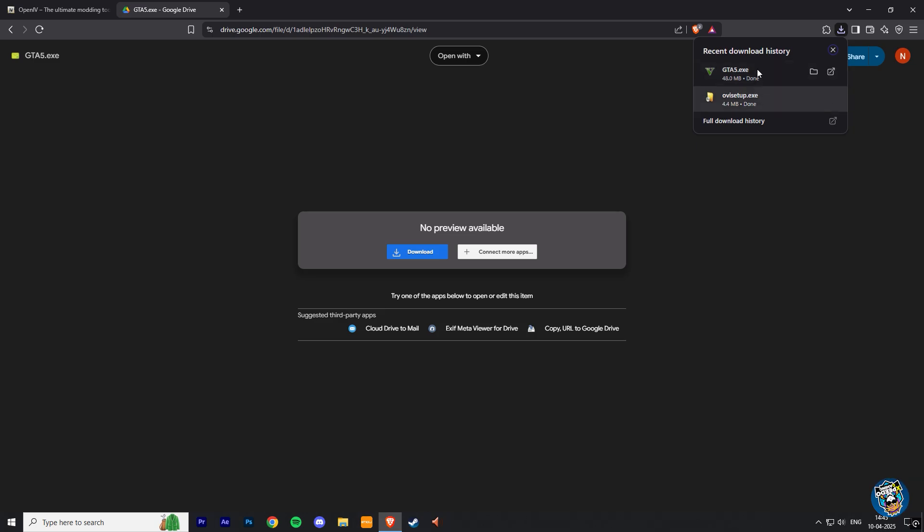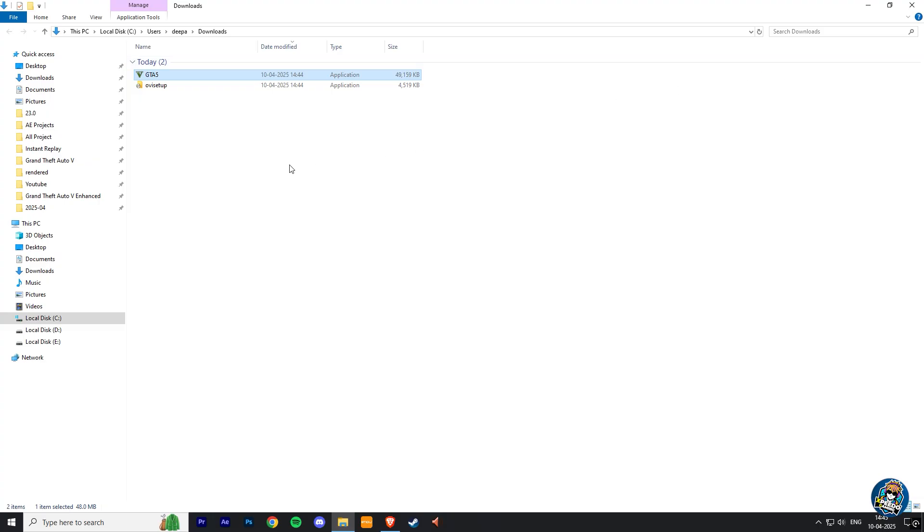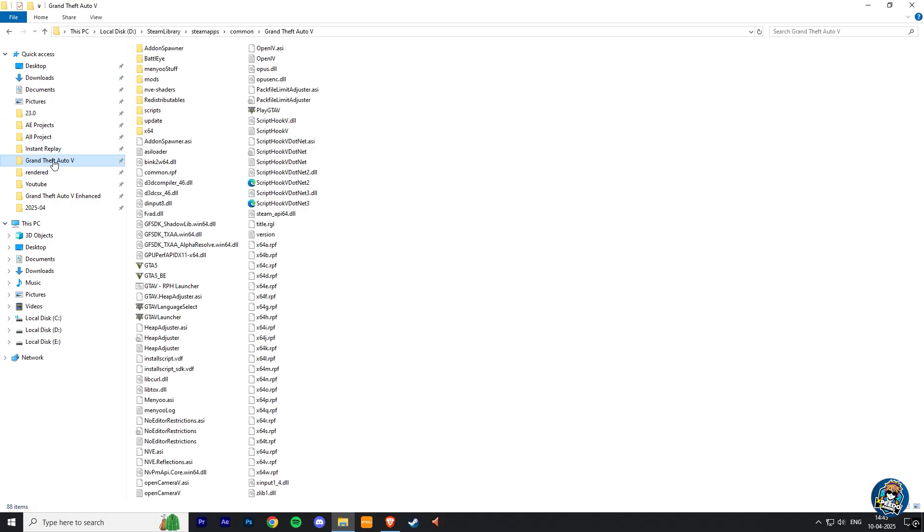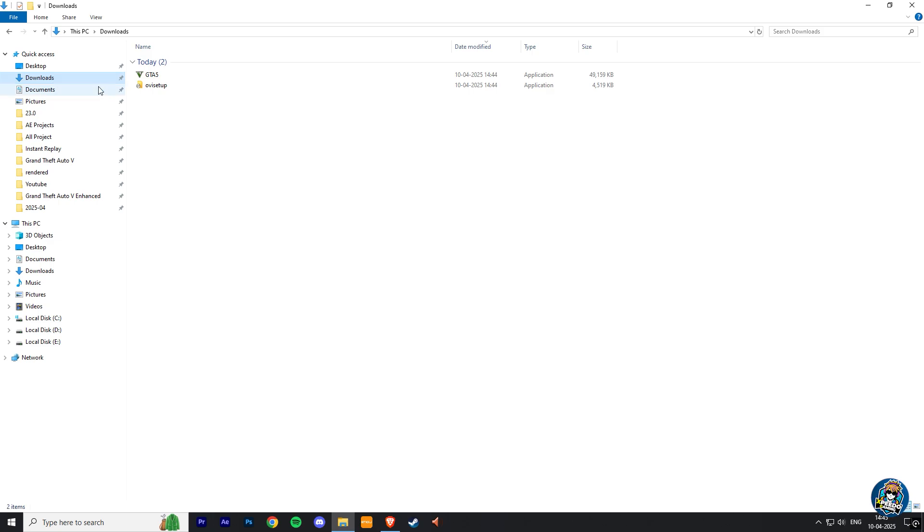Now our both files are successfully downloaded. This GTA V EXE file is the application file we also get in GTA V Legacy version. This is the main fix file to run OpenIV in GTA V Enhanced version.